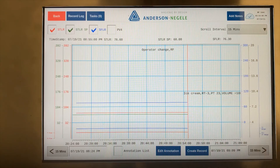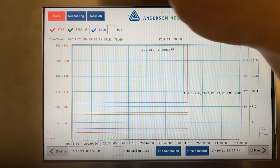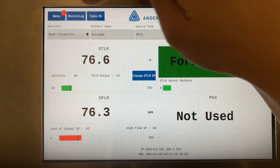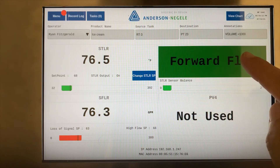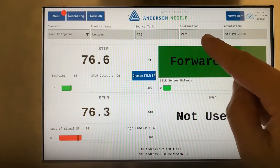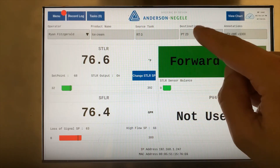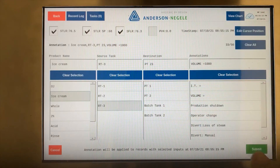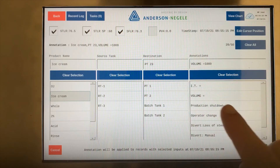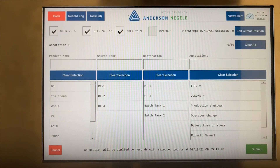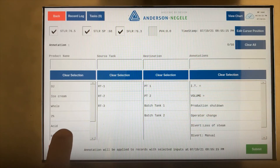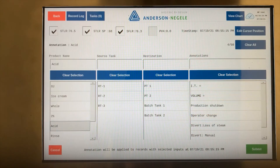So here's our annotation. We can reset all of these fields and select something new at any given time by clearing one field at a time, or pressing the clear all button, and then we can proceed to enter the next annotation.